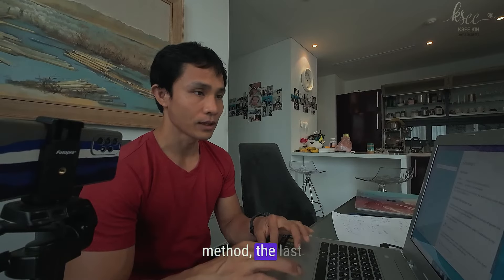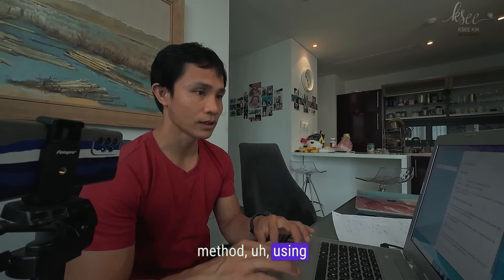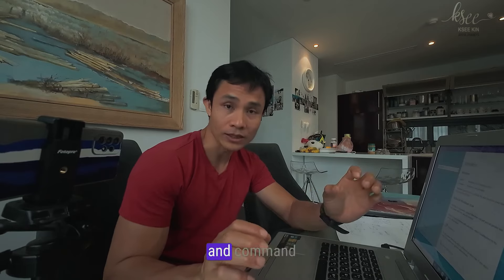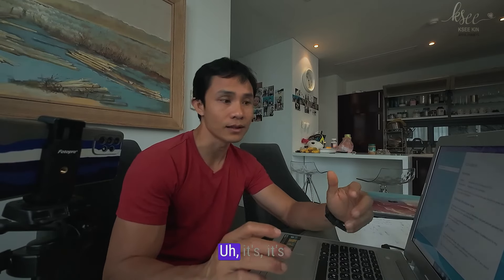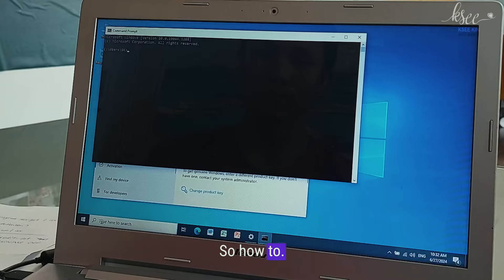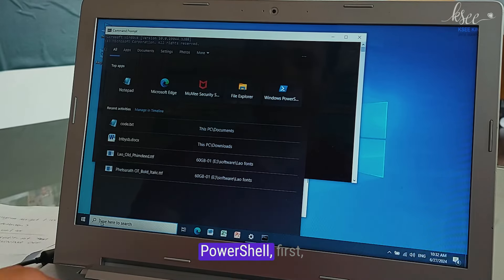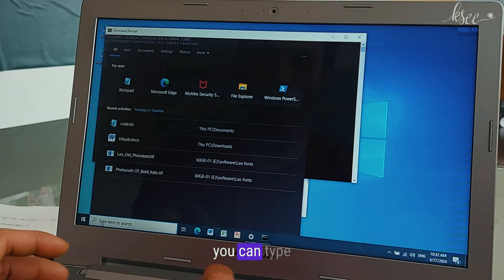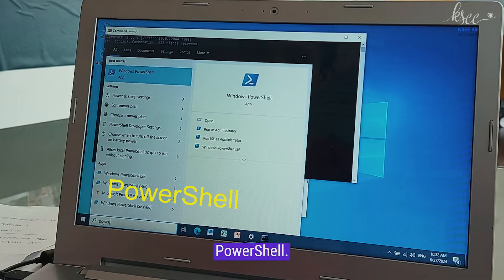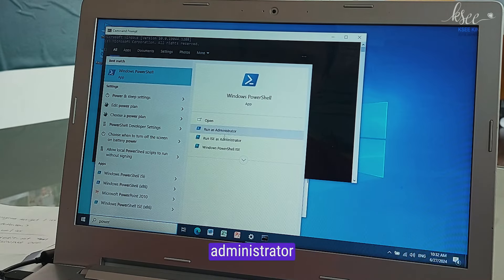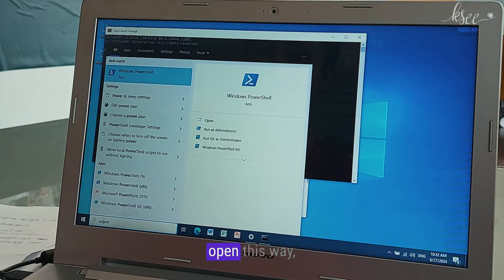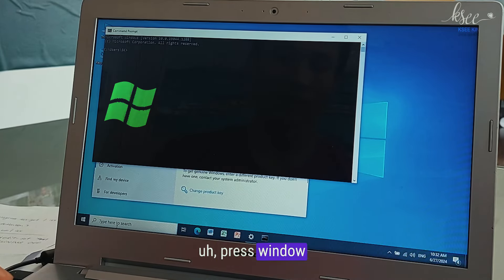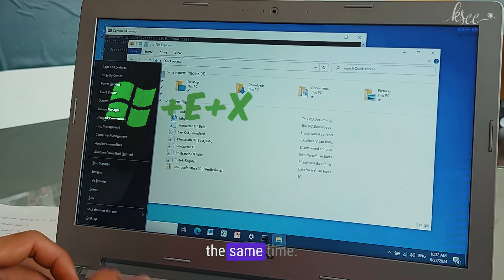All right, now we try the third method, the last method, using PowerShell. What's different between PowerShell and command prompt? PowerShell is more advanced. How to open PowerShell? First you can go type PowerShell, there we go, PowerShell app, and you can run as an administrator or just open it normal. I prefer to open this way, press Windows and X at the same time.